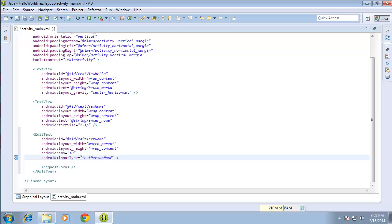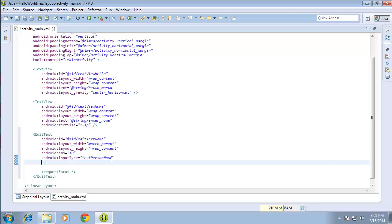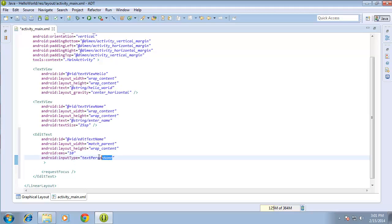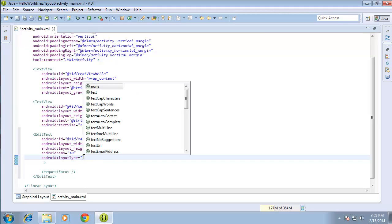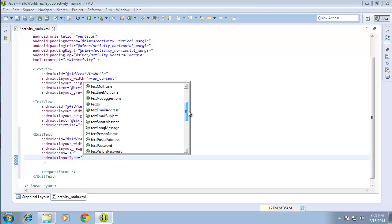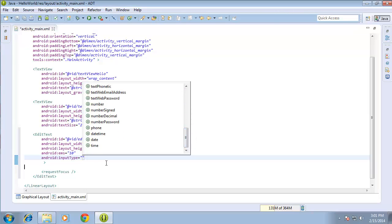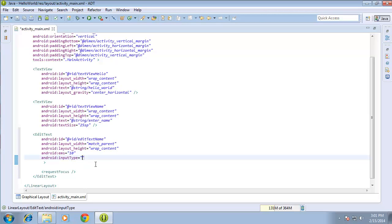If I wanted to change the type of EditText, I could change that right here and I've got quite a large list of options. I'll go ahead and cut that out for now and press Control+Space to show you all the options available to choose from even in code. Then I'll go ahead and paste that back in.